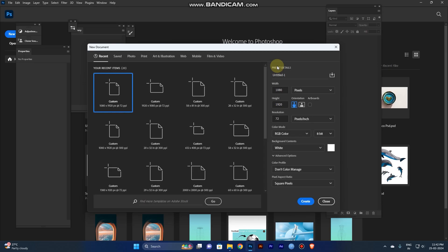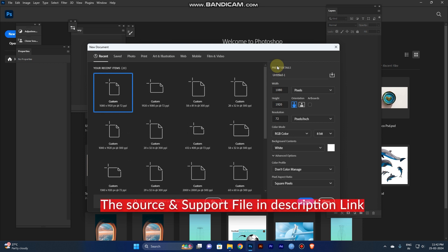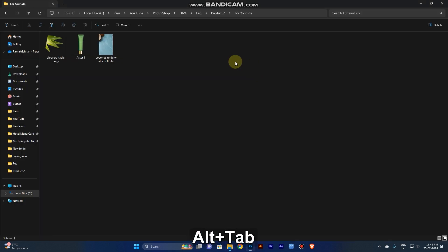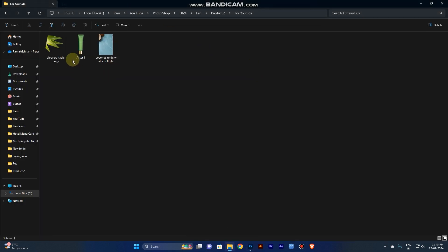Hi guys, today I'm going to show you how to create a social media post for products. First, you need some files. I've added a link in the description for the source files and software files, so just download and extract them for your usage.